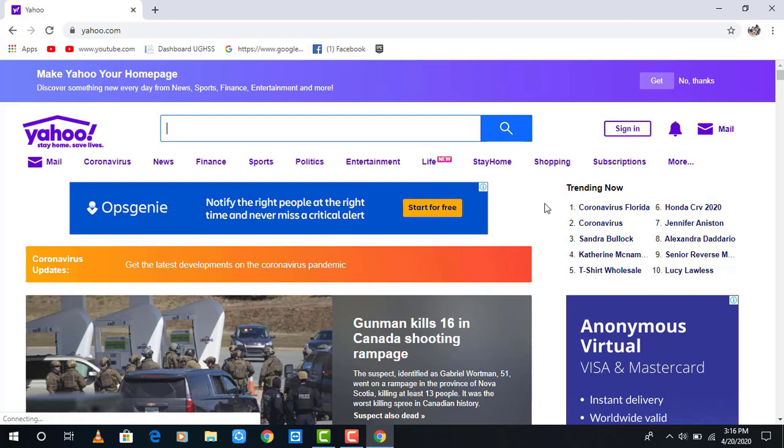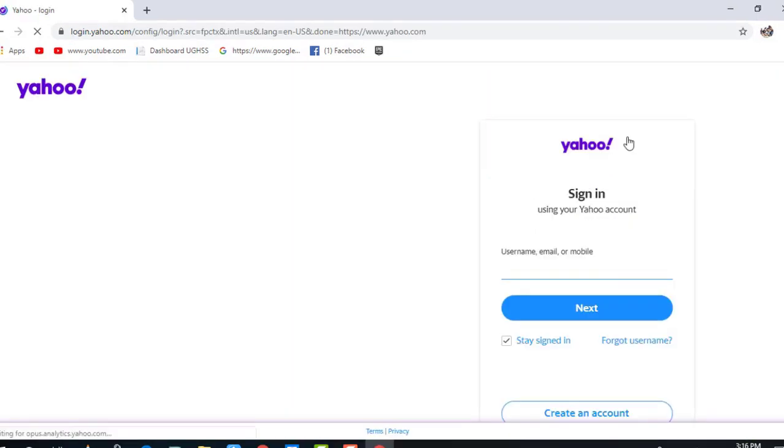In the top right, you may see a sign-in option. Just click on that. After clicking the sign-in option, it takes you to the page where you can sign into your Yahoo account.